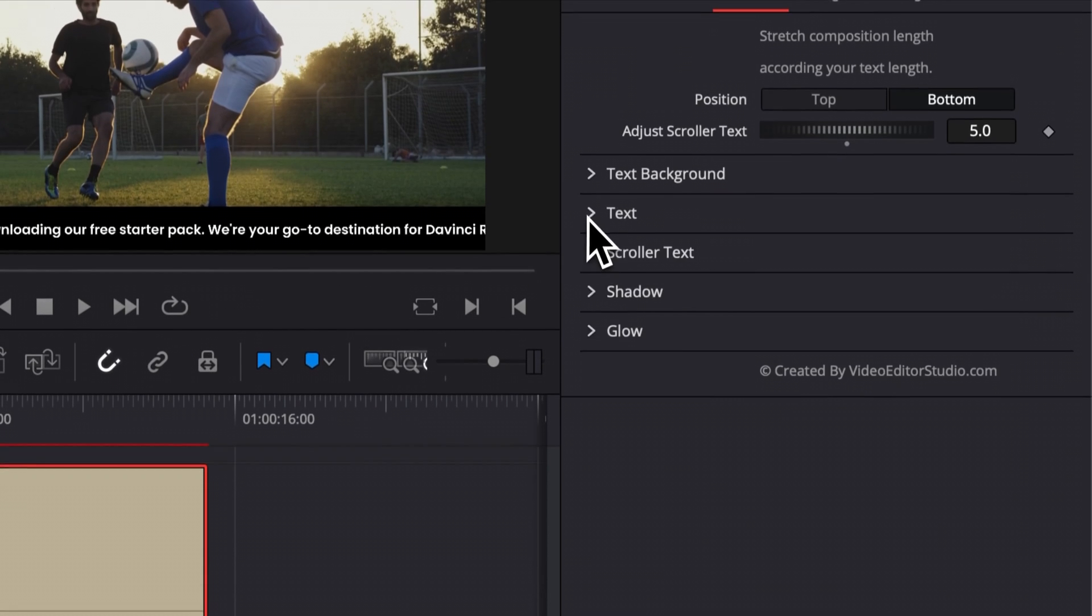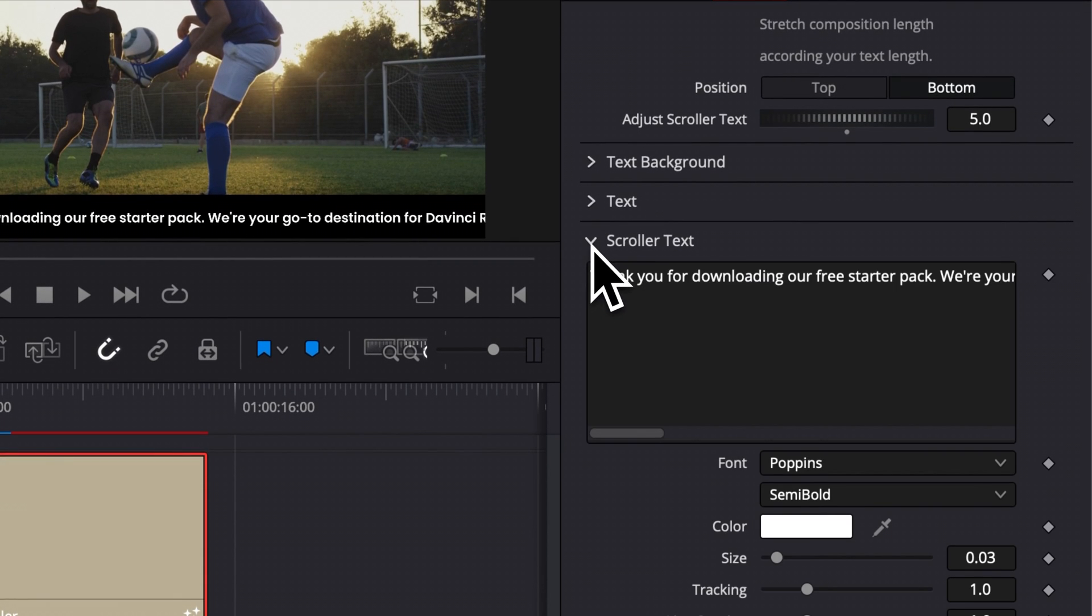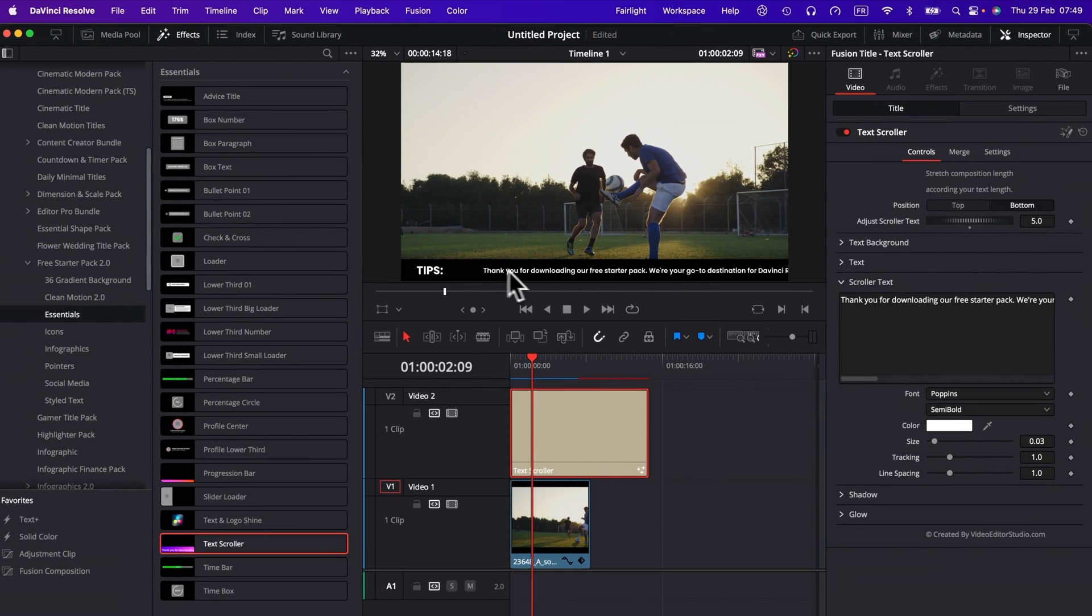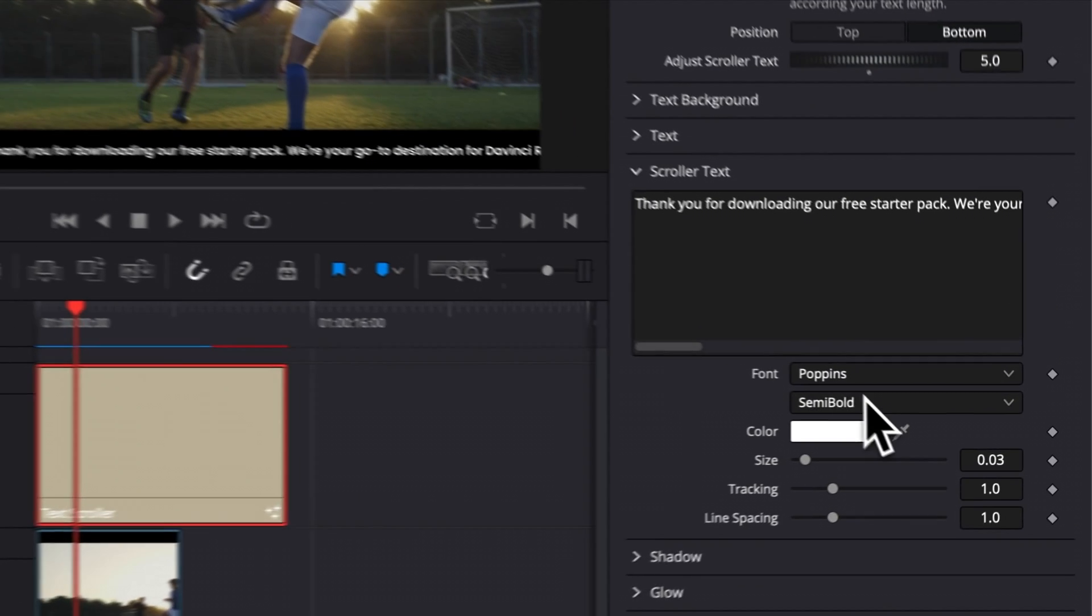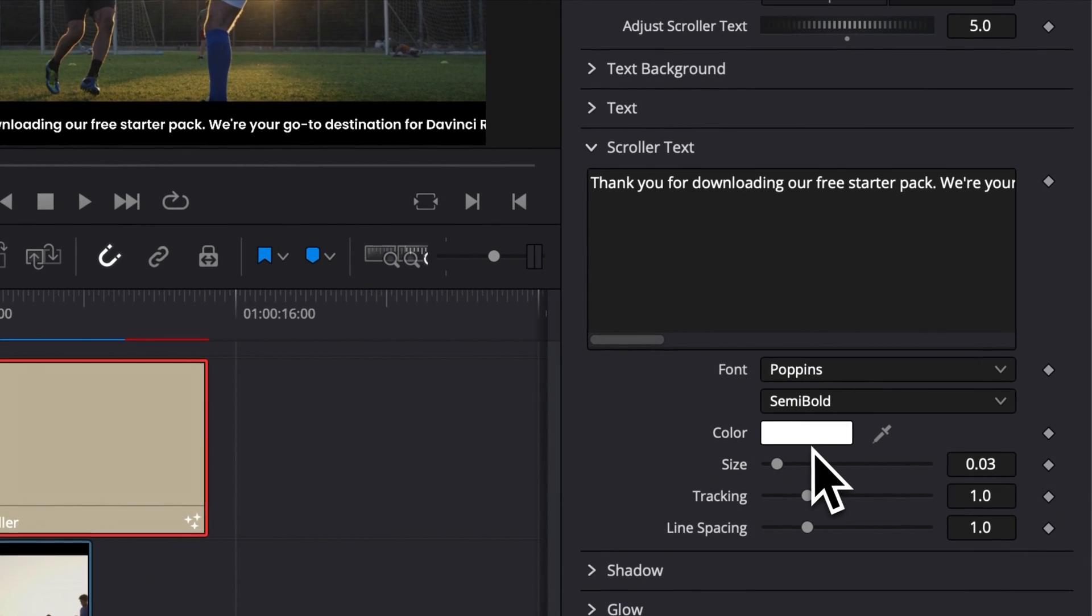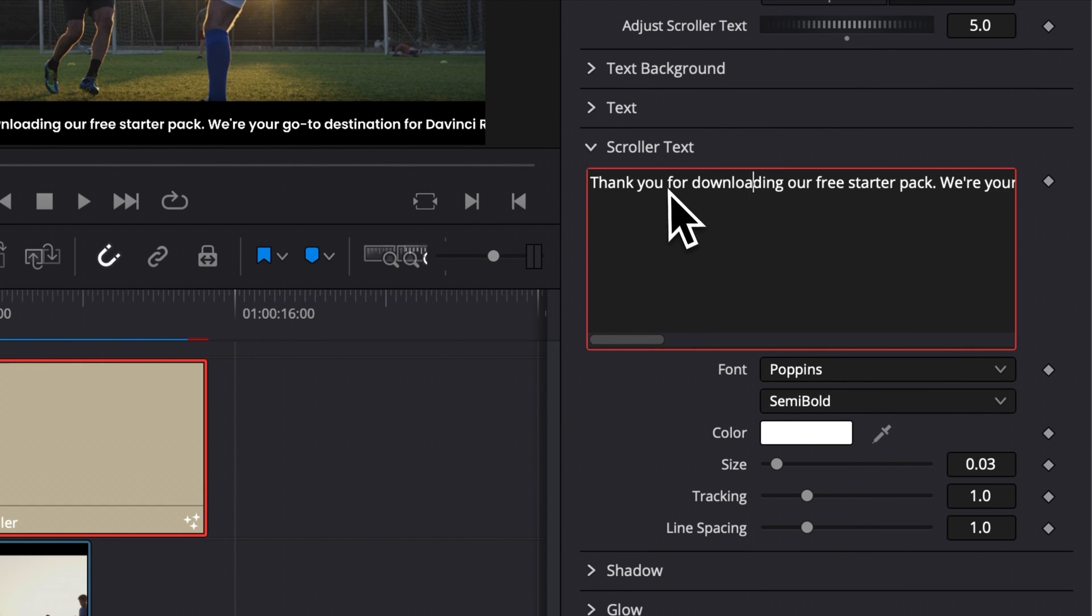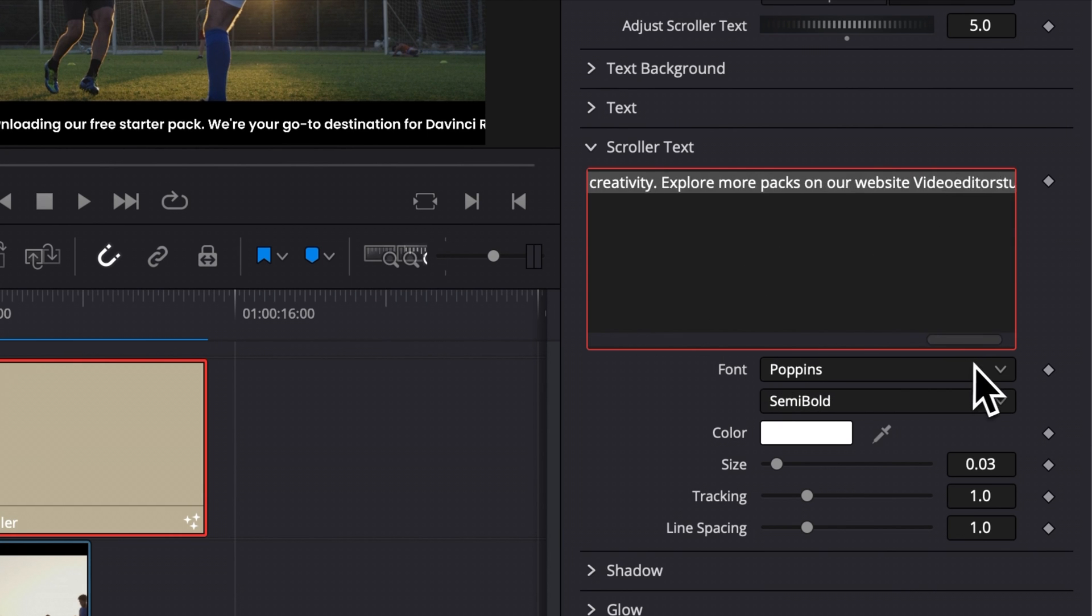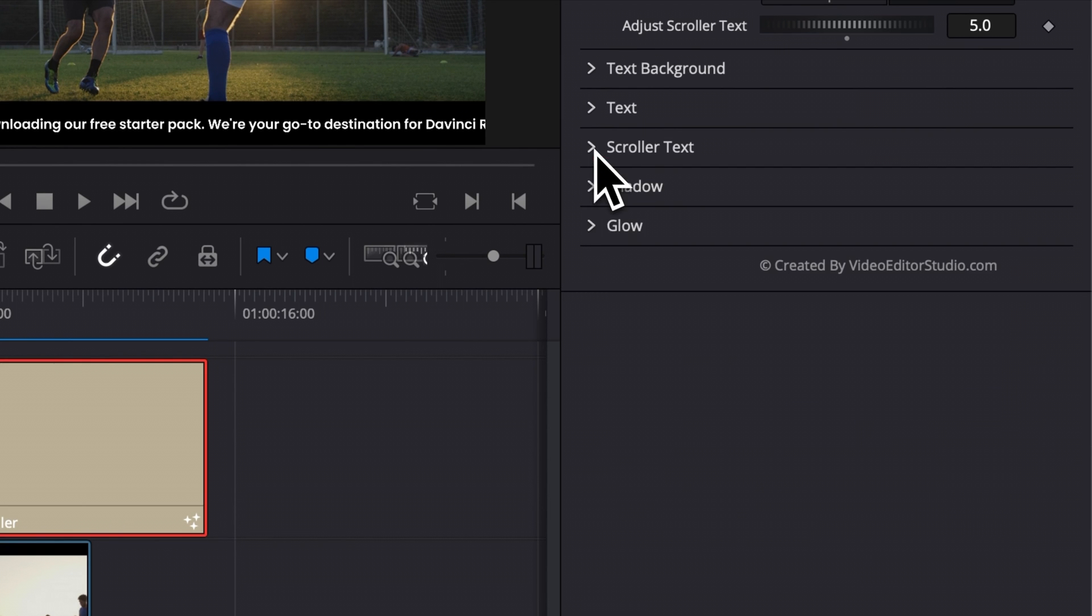Then let's move on to the scroller text, which is basically the same thing. But for the text that is scrolling right now, you can change the font. You can change the color, size, tracking, line spacing, and you can change the overall text right here. You can use that slider to go all the way at the end of the text. That's pretty much it.